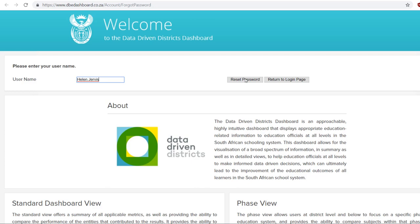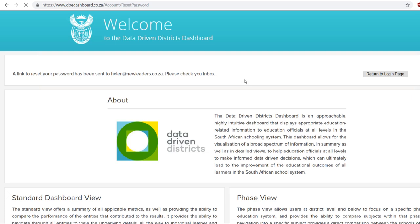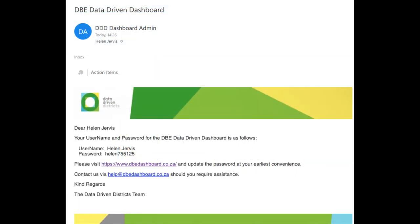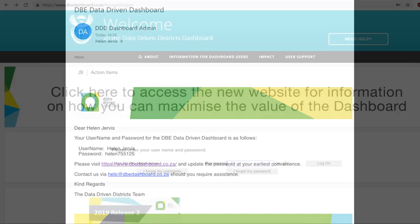Once you have inserted your username, click reset password. An automated email with your temporary password will be sent to the email address that is associated to your dashboard account.